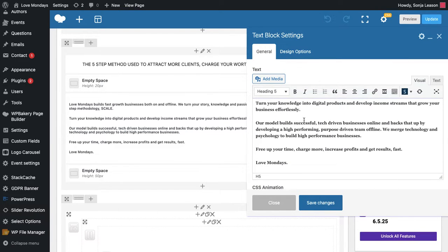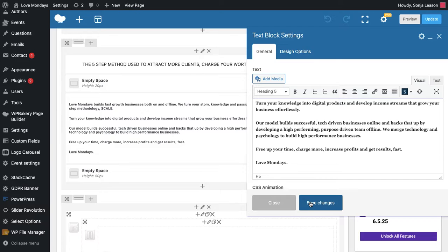You can obviously type in what you need to type and click save changes. I would suggest keeping the word count pretty much the same because what you will find is if you put war and peace in here, one, people won't read it, but two, it will knock off the design of the page and three, it will not look good on mobile.